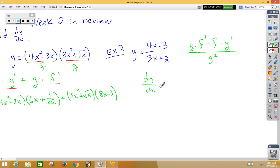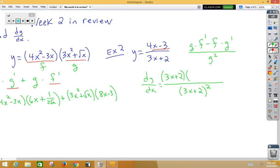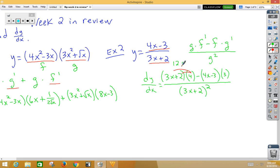dy/dx equals the bottom squared, (3x + 2) squared. Now it's the bottom function multiplied by the derivative of the top function, 4, minus the top function, 4x minus 3, times the derivative of the bottom, so multiply by 3. We certainly want to clean up the top. If we distribute the 4, we get 12x plus 8. On the back, we distribute the 3 but also distribute the negative, so we get negative 12x plus 9.